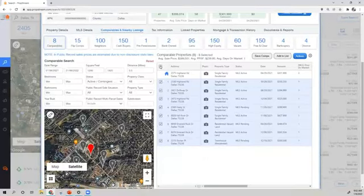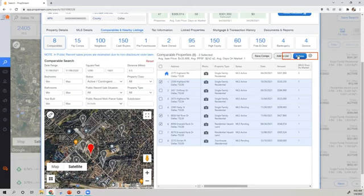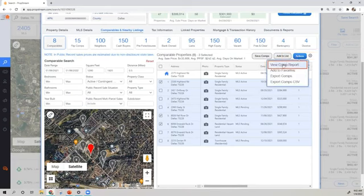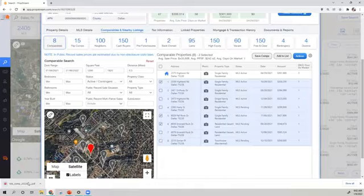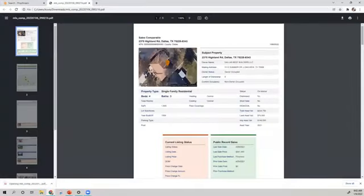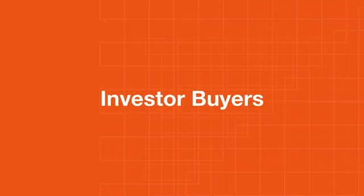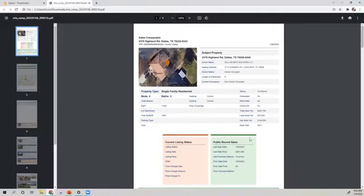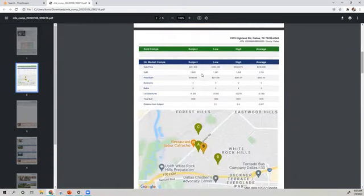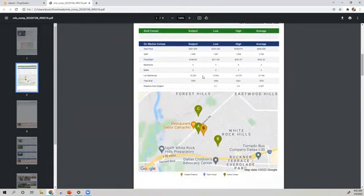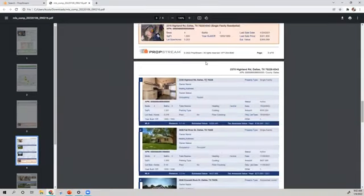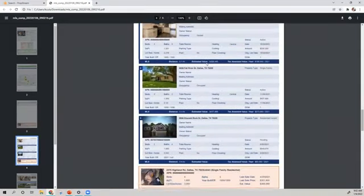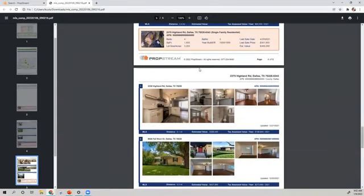Feel free to also check off the results you're interested in along with viewing the comps report by selecting actions and view comps report. This report will be a very powerful tool when dealing with homeowners and investor buyers, as you'll be provided with the subject properties information, calculations based on your comps selected, and images of the comps so that you can educate the homeowner and investor buyer.